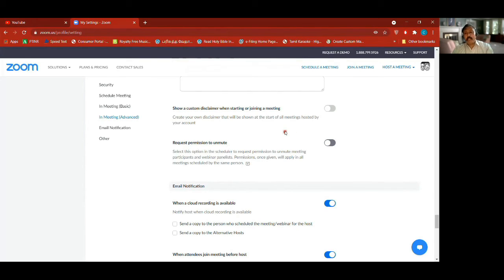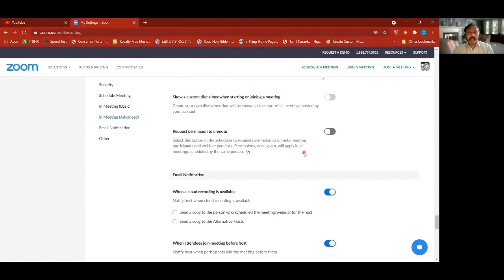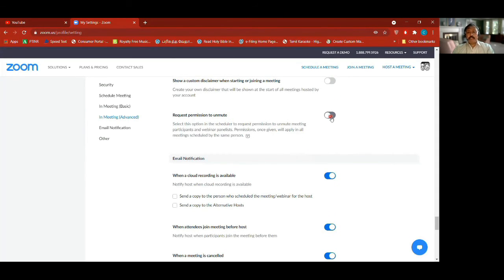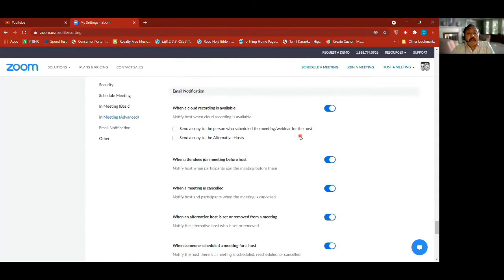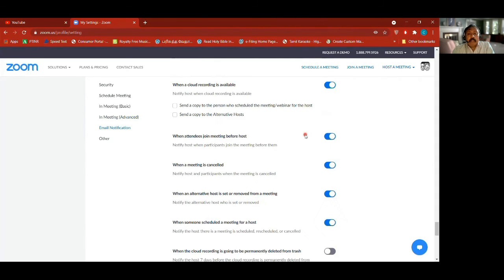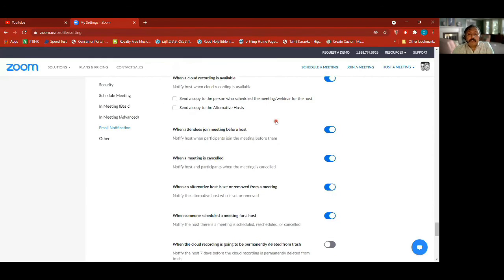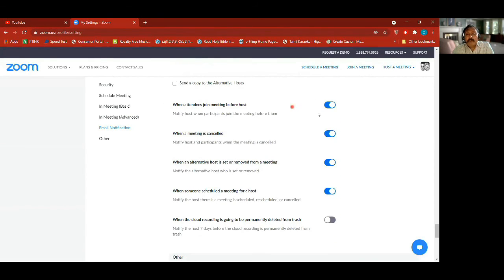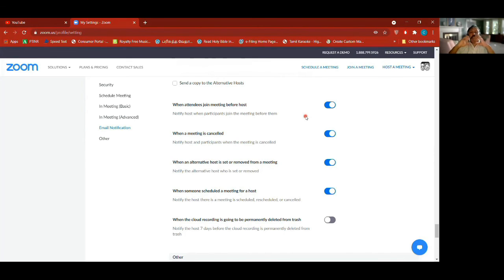Email notifications — when a cloud recording is available, notify me; send a copy to the person who scheduled the meeting; send a copy to alternate co-hosts also. When attendees join before the host, notify — I get these email notifications. For example, when someone joins I get 'Suresh has joined.' I know when I do Sunday service links sent on Saturday, some people have already tried joining because I get those notifications.